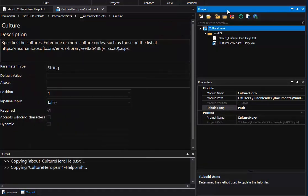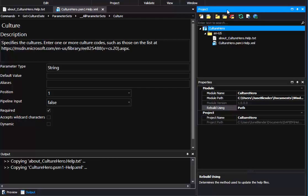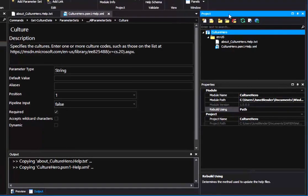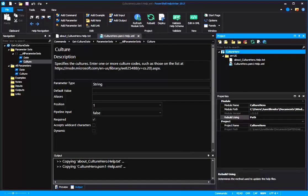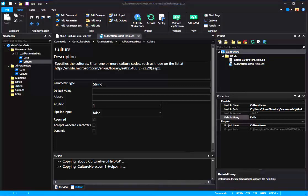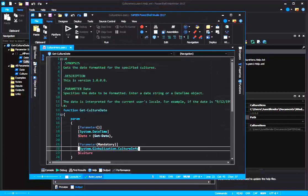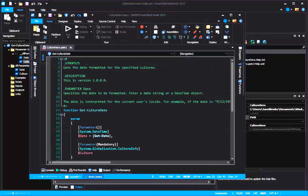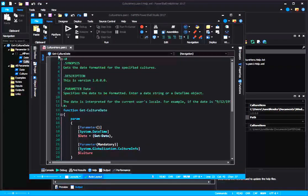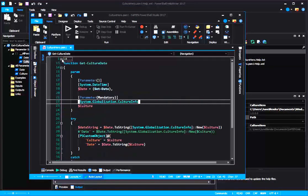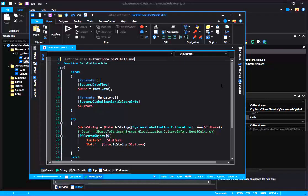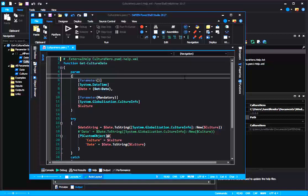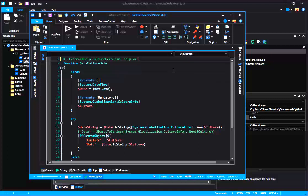Step two is making sure that every function in the module is associated with the XML help file. Let's bring up PowerShell Studio. And I will replace this comment-based help with an external help comment keyword that associates my GetCultureDate function with the name of my new help file. And I'll save.